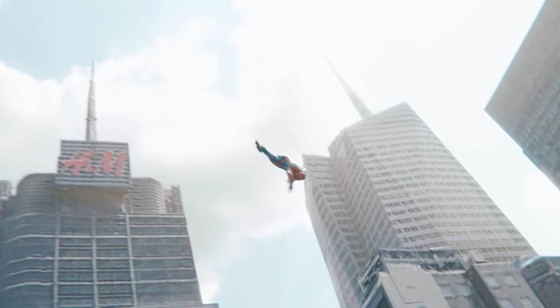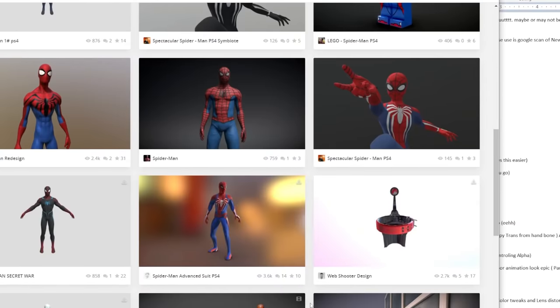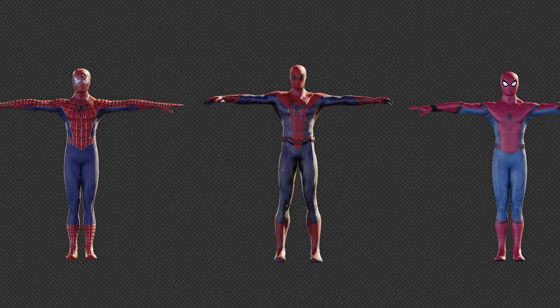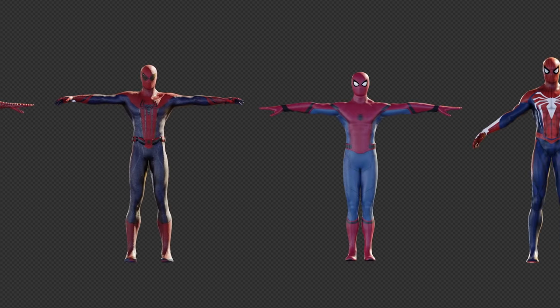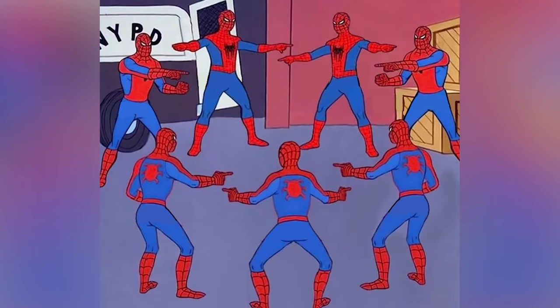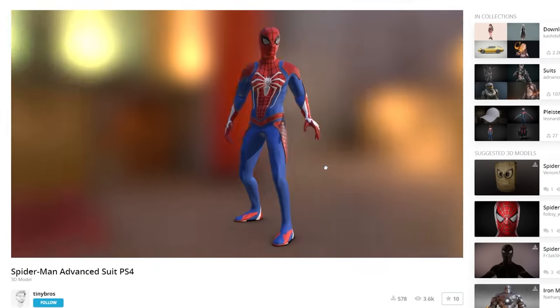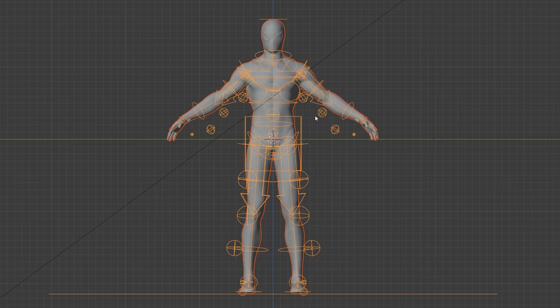So here's how to create a Spider-Man swinging animation. For starters, if you're not talented enough to make your own Spider-Man model, download one online. There's plenty of options to choose from. I'm going to use the Spider-Man PS4 model.